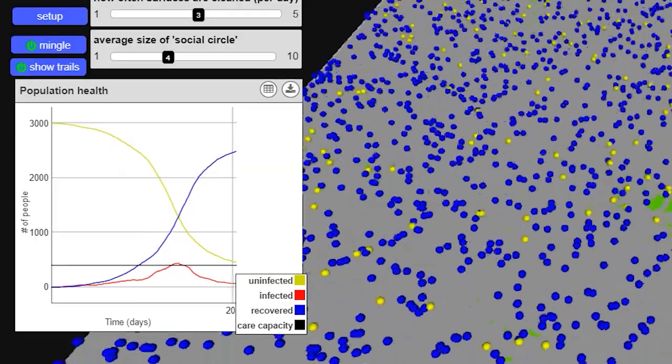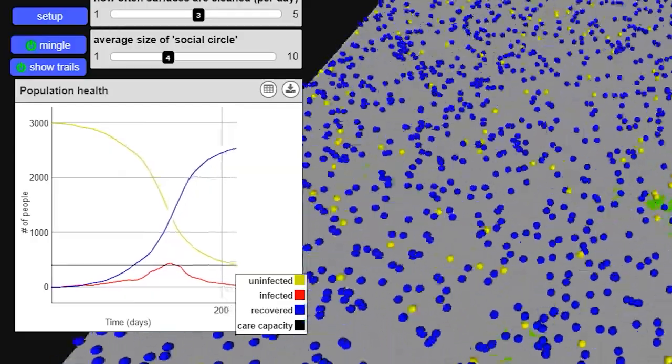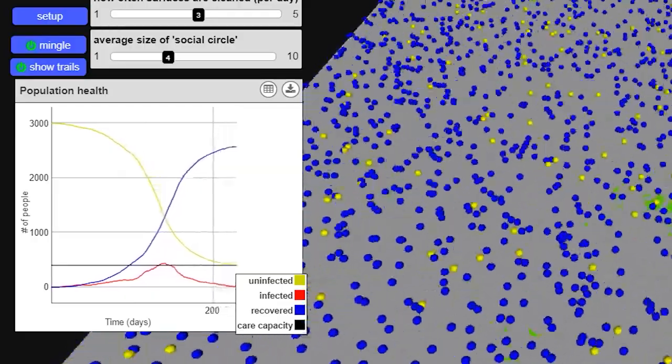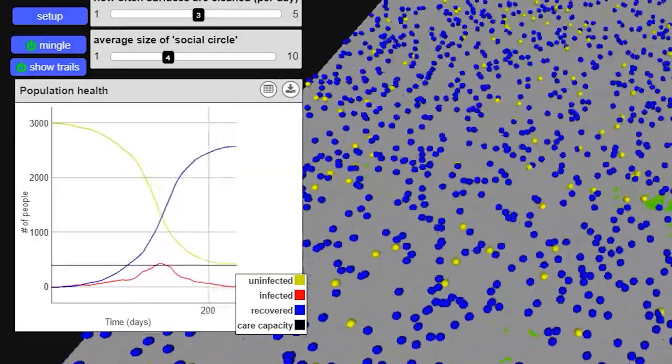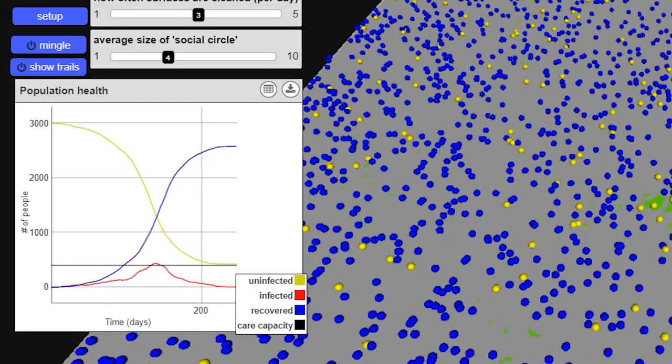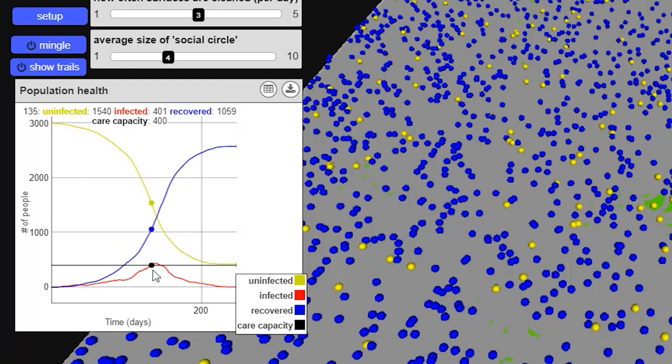And this is what we mean by flattening the curve. You can see that whereas the worst case scenario it only took 50 days for everybody in the community to be infected, in this case, the peak didn't happen until 140 days, and we had just a handful of people beyond the care capacity of the town. So almost everybody in the community who needed healthcare was able to get it.